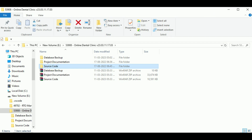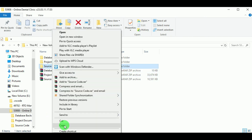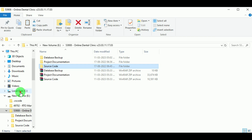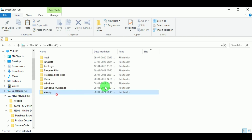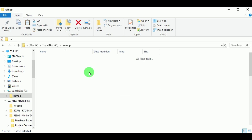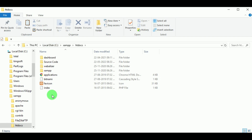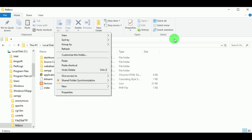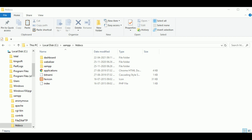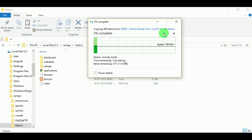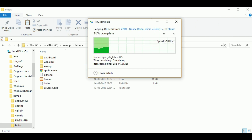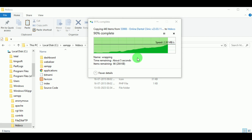I have installed the XAMPP control panel in the C drive. So let us copy the source code, go to Local Disk C, inside XAMPP click on htdocs, and paste the source code. The source code folder has been copied to the htdocs folder and we can see the source code folder has been created.